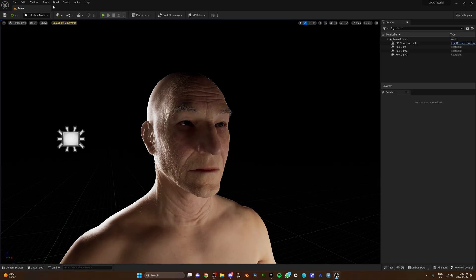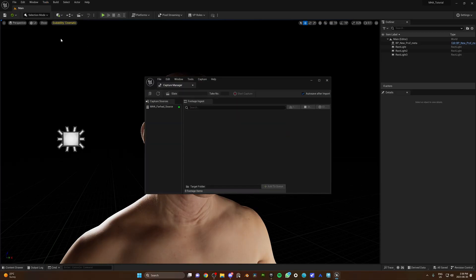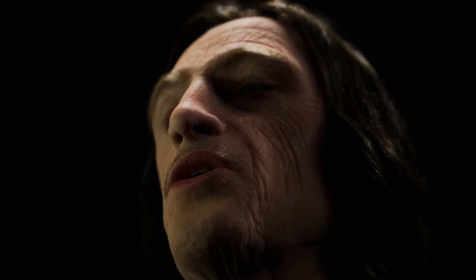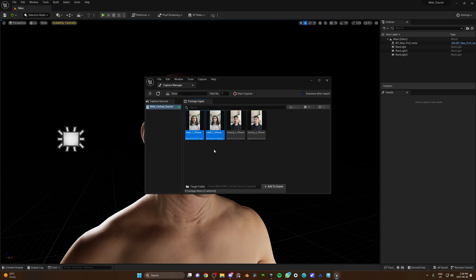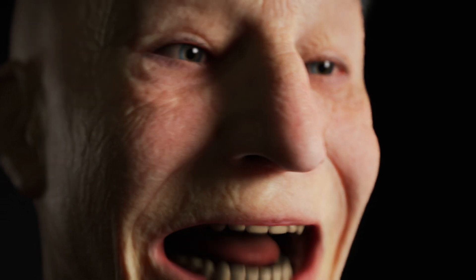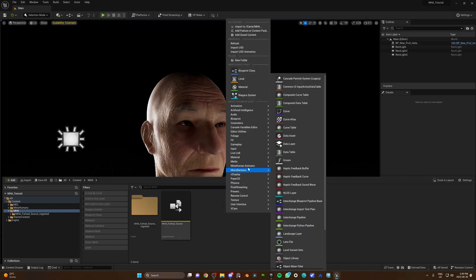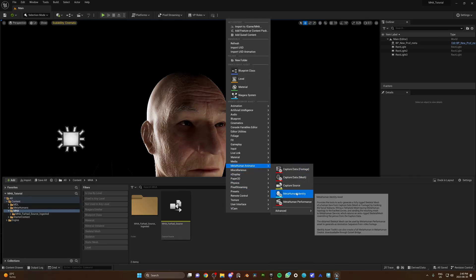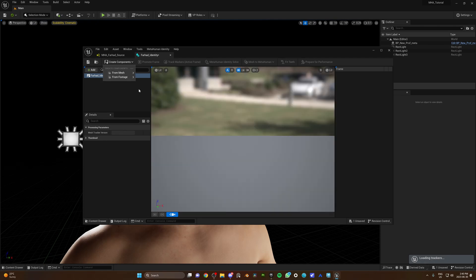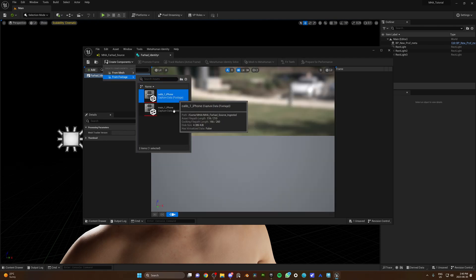Now, go to Tools, Capture Manager, select your capture source, and you should see your takes. If the notification pops up on your phone, allow it. Add your takes to the queue and import all. Back to the content browser — now it's time for calibration. Right-click and select MetaHuman Animator, MetaHuman Identity. Select Create Component, From Footage, and choose a calibration take. Here's why naming your takes when you're recording them is important.